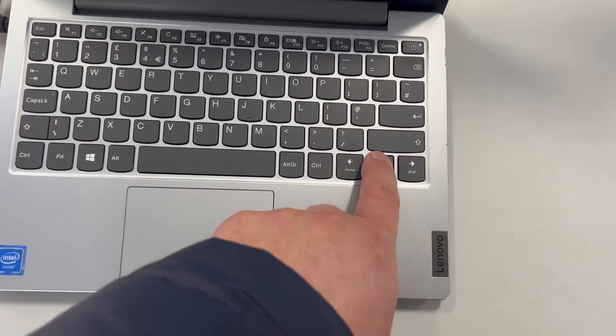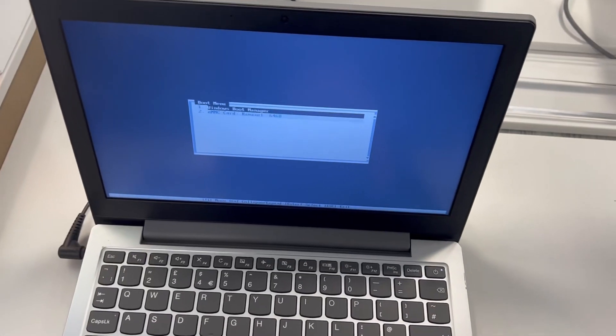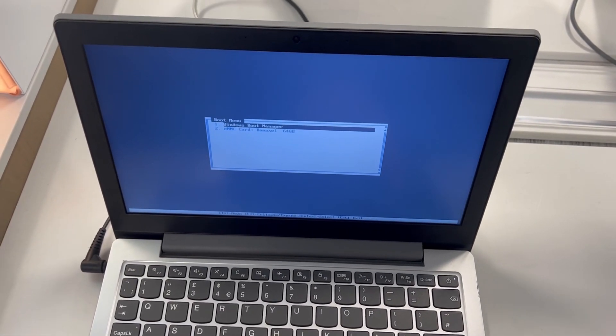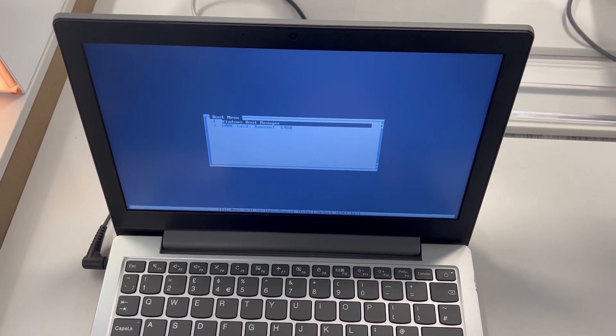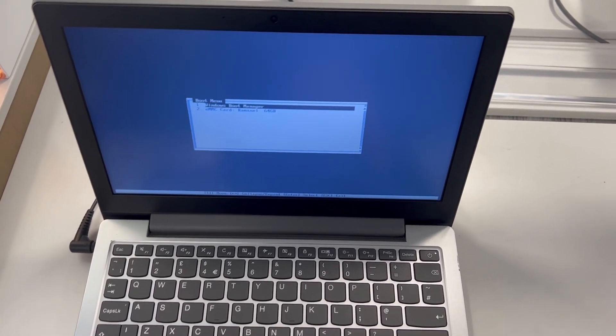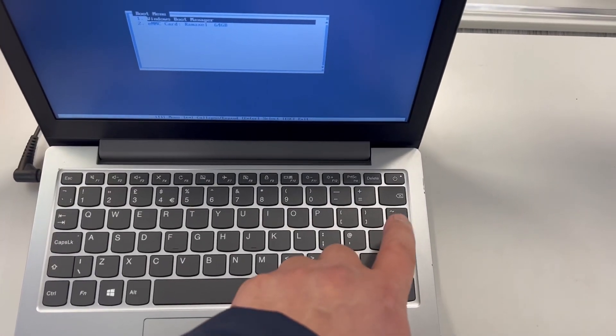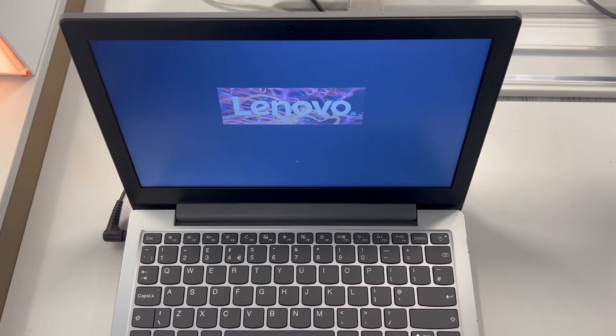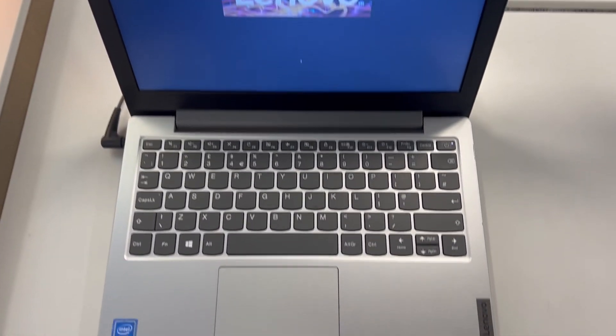Your primary drive will be Windows, normally on the C drive. Anything below will be any bootable device attached to USB or internal. Select it, press Enter, and it will boot.